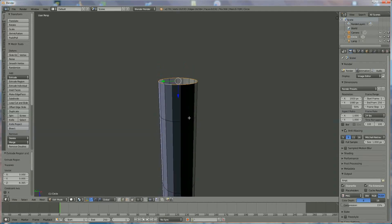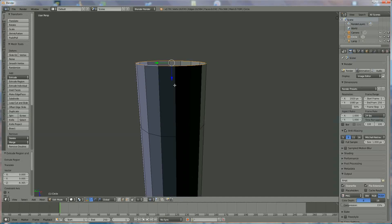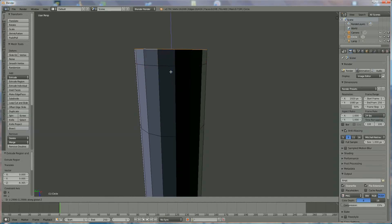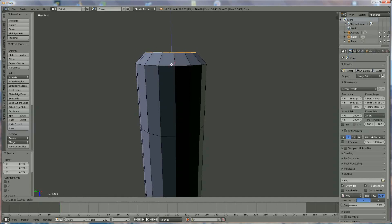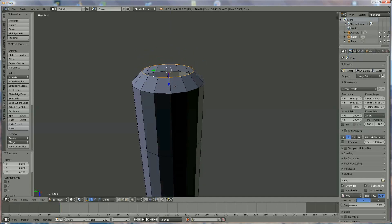Now we're going to make this a little round, so we extrude again — E, Z — not that much. Then S to scale, left mouse click. It's a bit too high, so scale it down a little. And to close it, we press F.